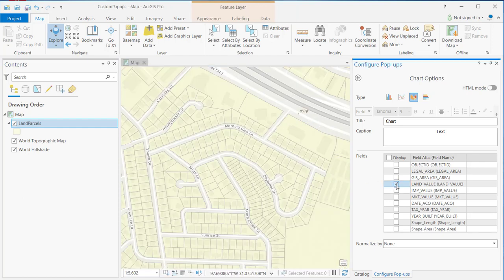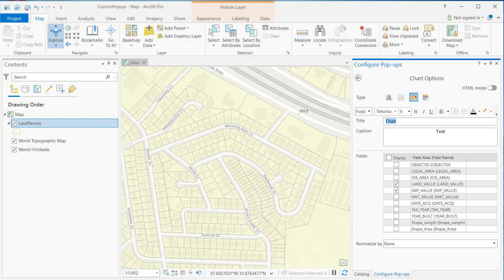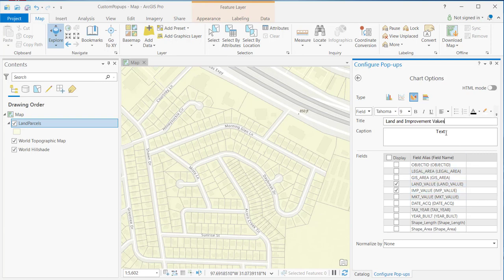So, I'll select land value and improvement value. I'll add a chart title. We'll just call this land and improvement values. And this is for Bell County, Texas. So, we'll add that as our caption.